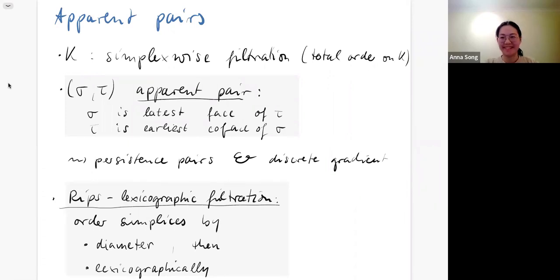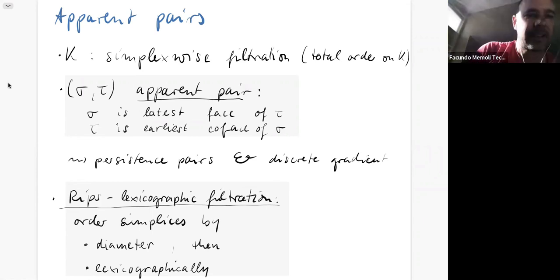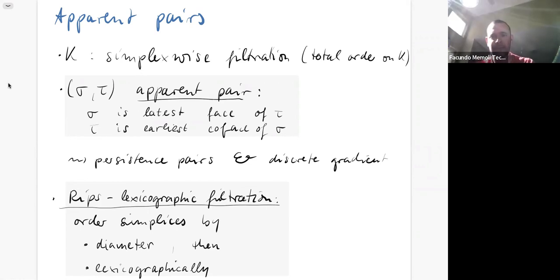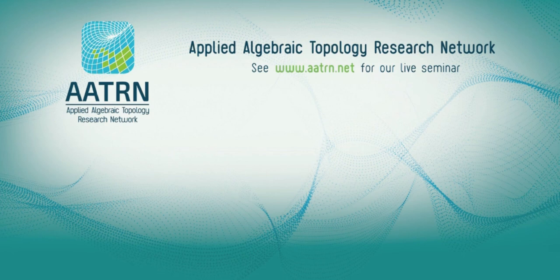Thank you very much for a fantastic talk.